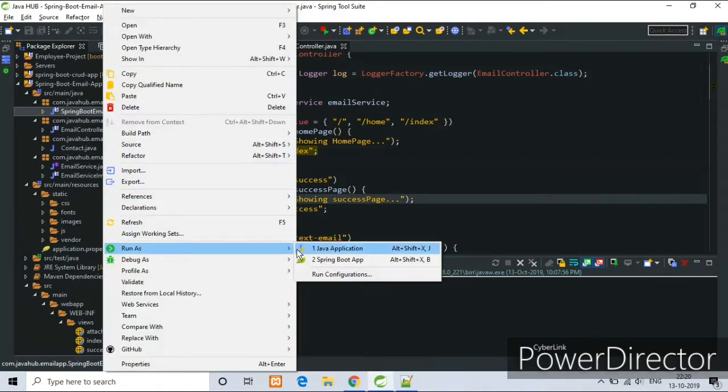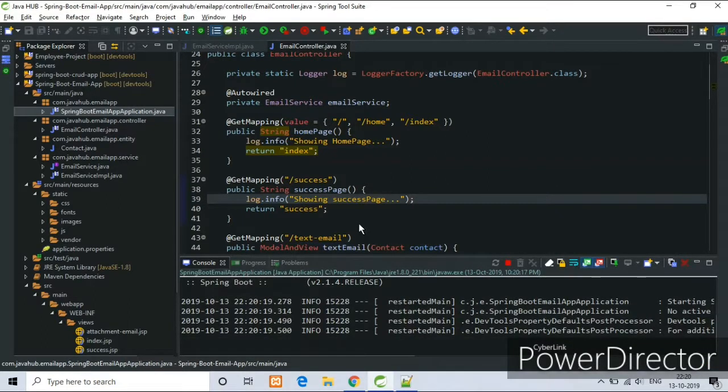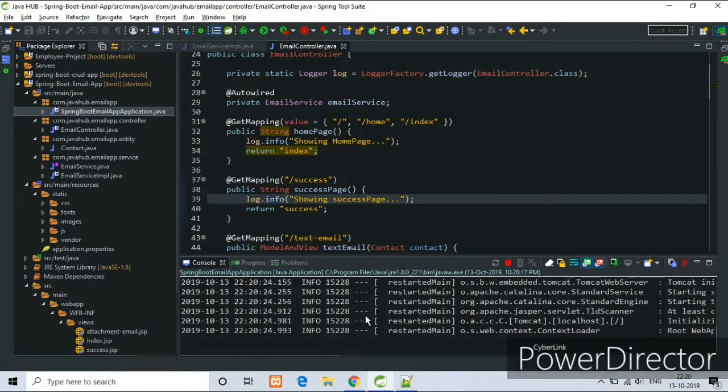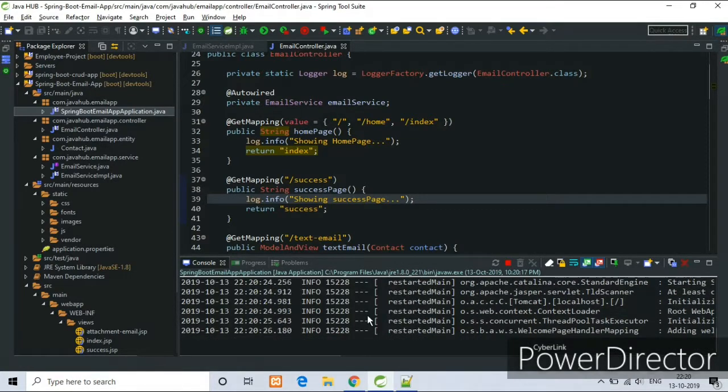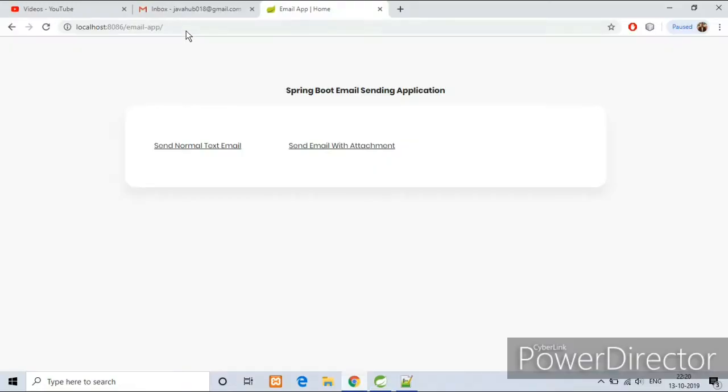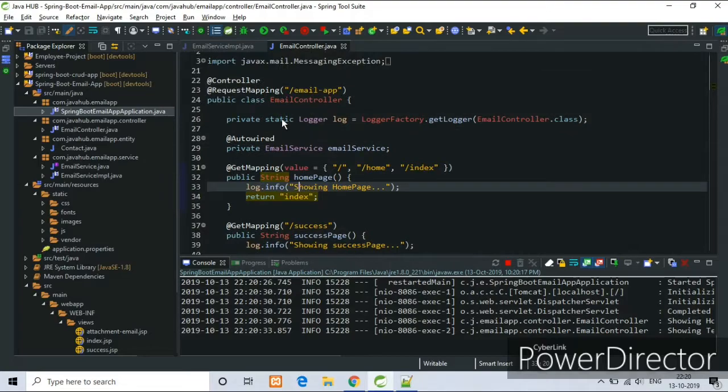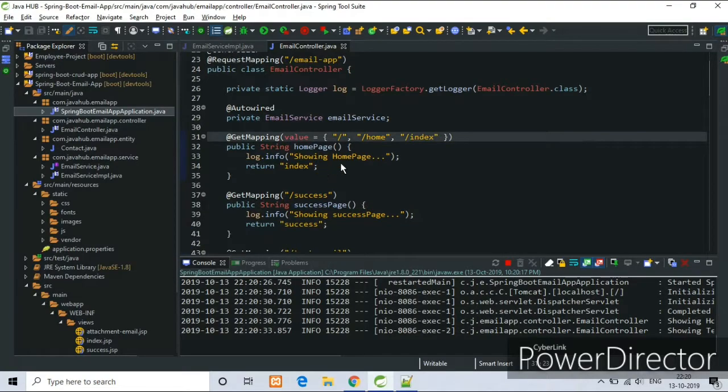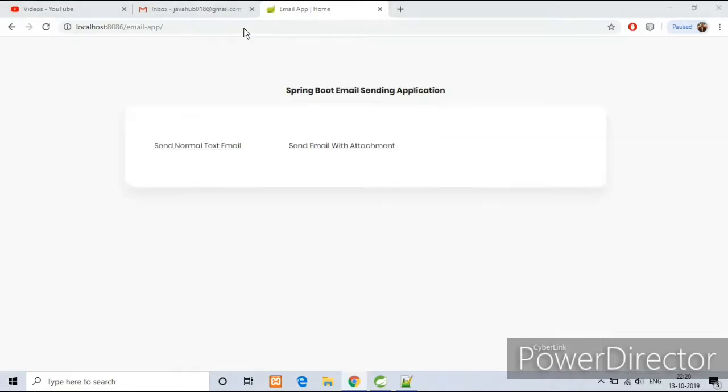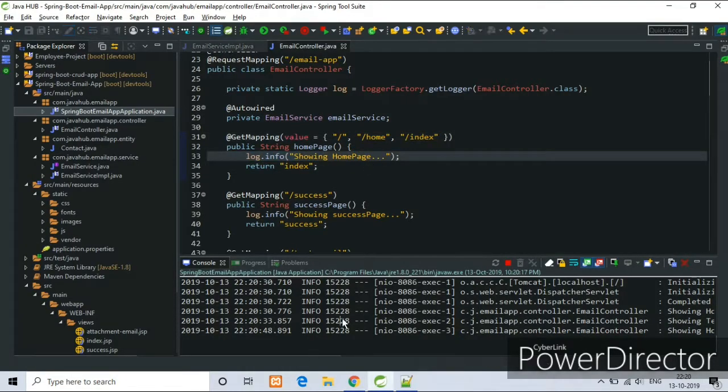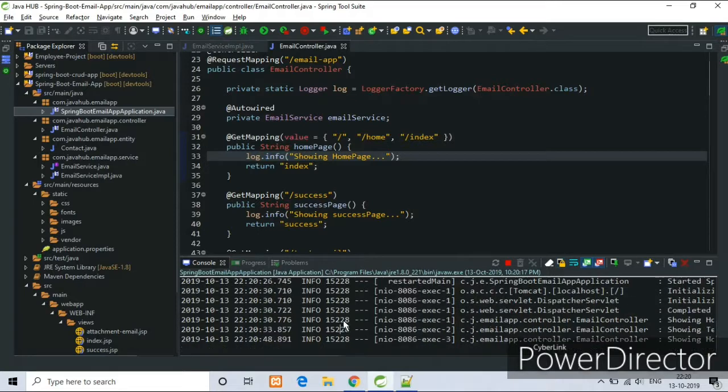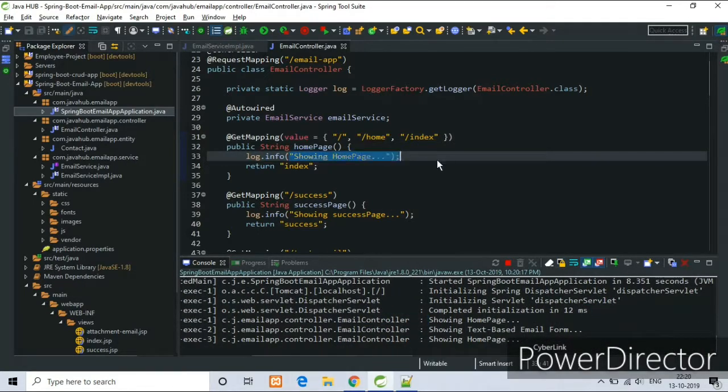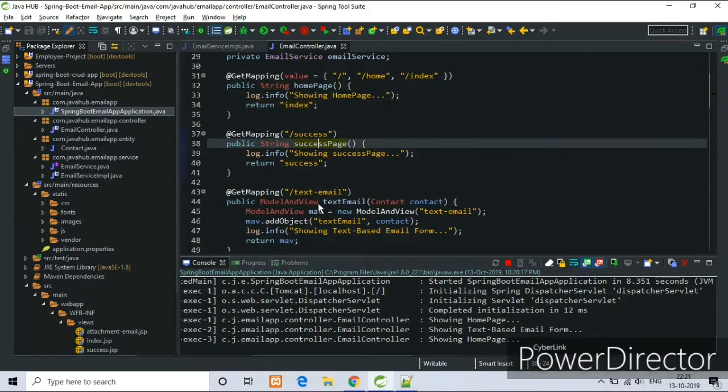Now I am showing the project again and I will explain the code flow wise here. So refresh it. Send one normal text again. This is our controller class, this is the controller request mapping. And this is our home page function. Just enter slash and we get our index.jsp page. As you can see the console here showing the home page.